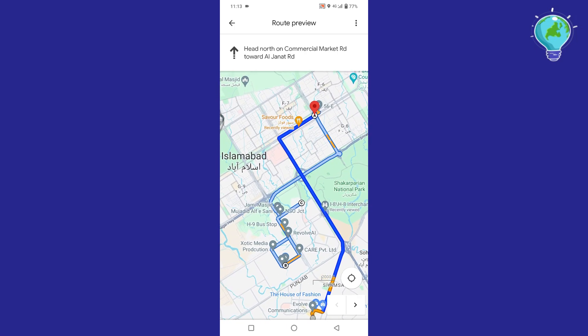You can add as many stops as you want, but they should be aligned near your location. This makes your map easier to understand and follow.